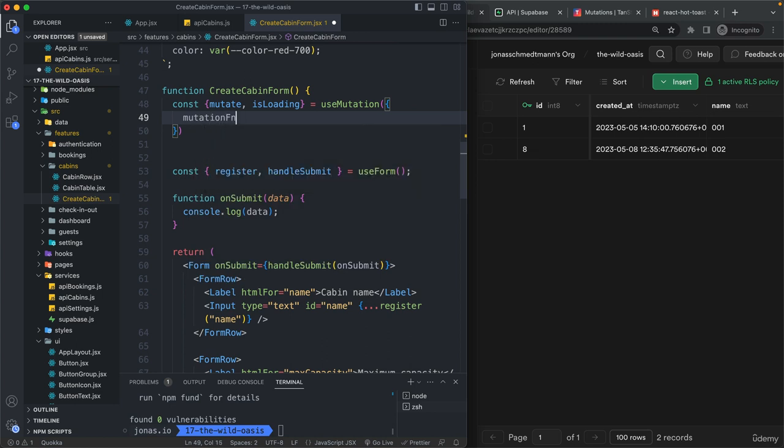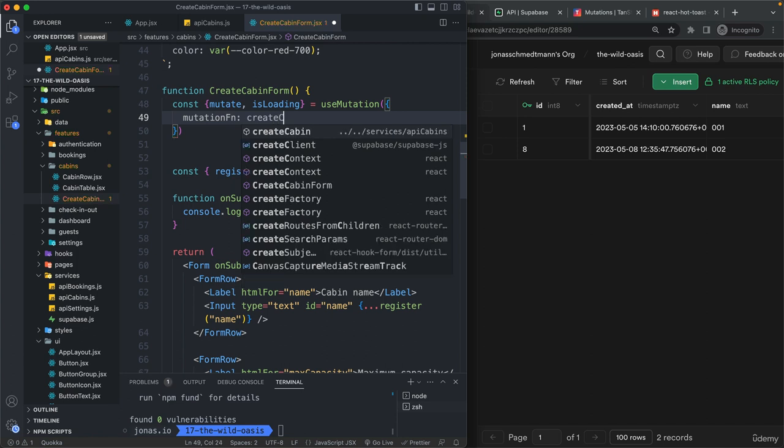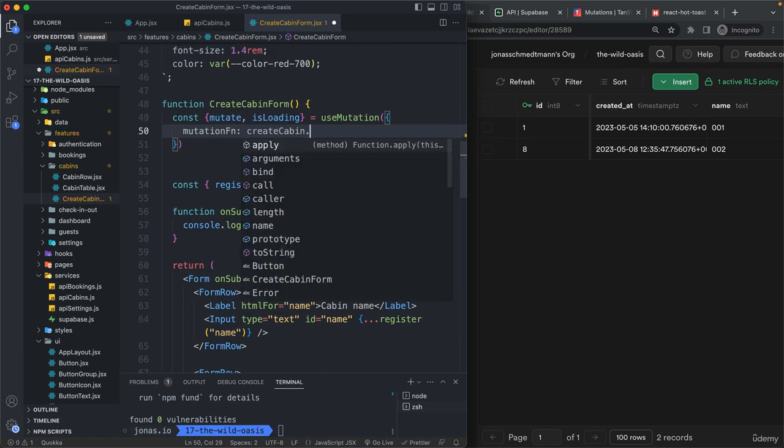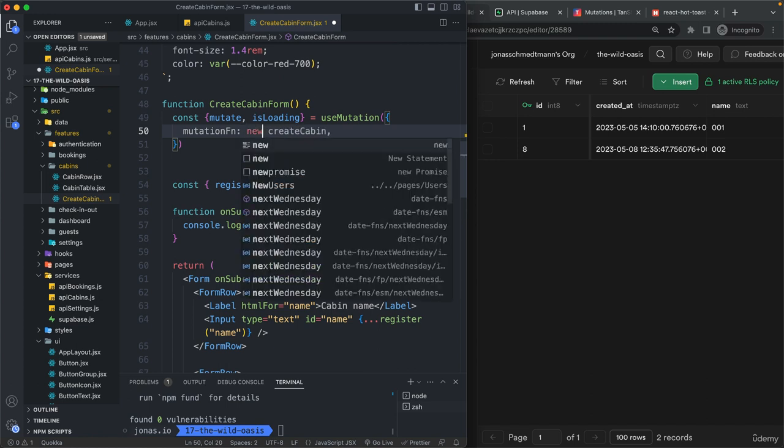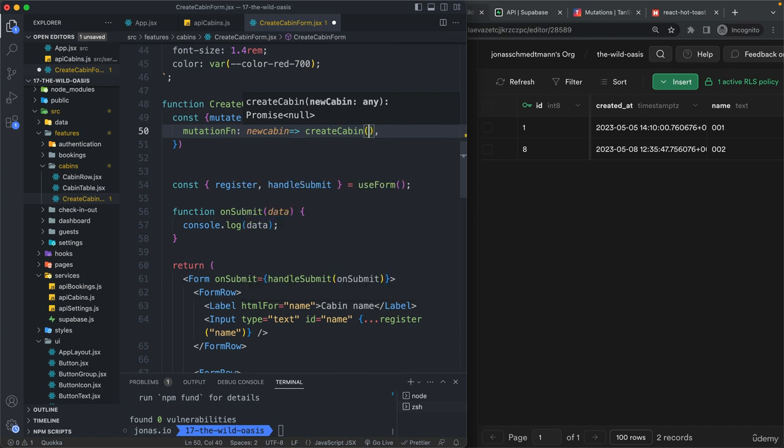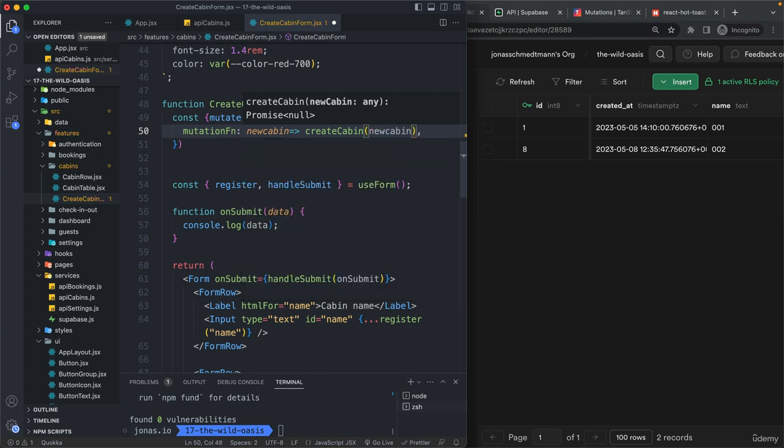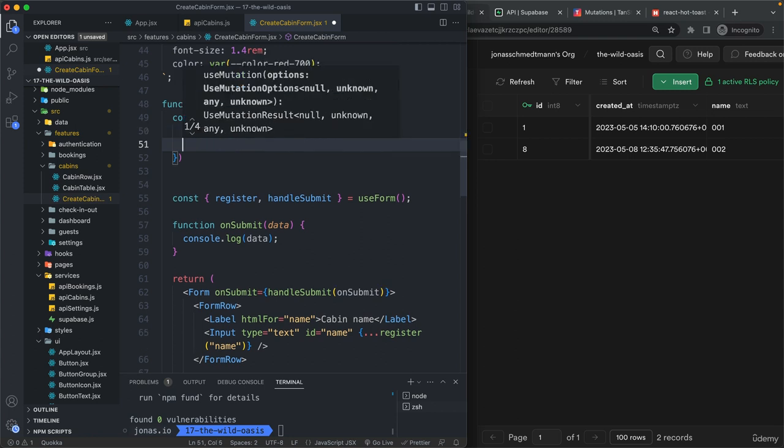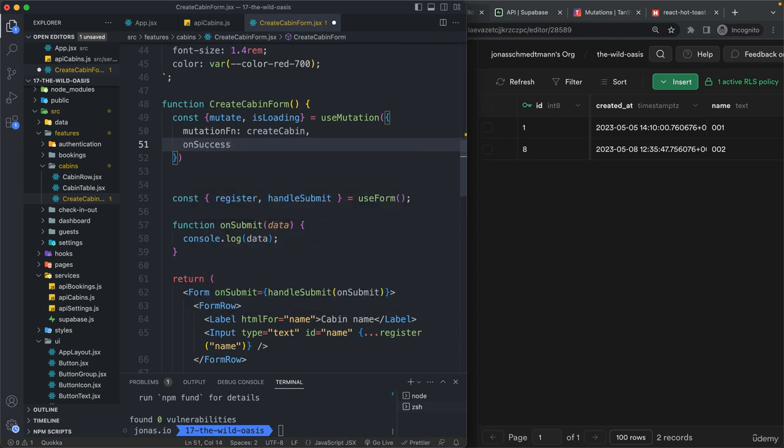we need to pass in the mutate function. So mutation function. And so this is going to be create cabin. And again, it could also be like this. So like new cabin and then call it with that like this. But this is also not really necessary. So it's exactly the same thing. But anyway,